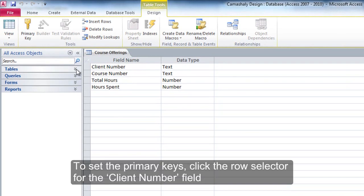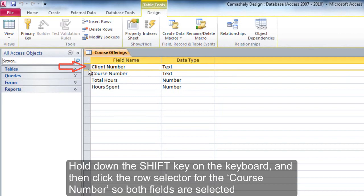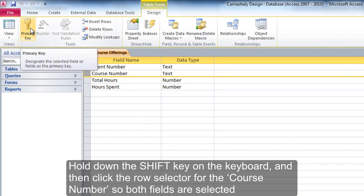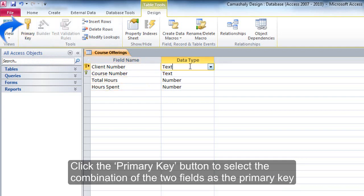To set the primary keys, click the row selector for the Client Number field. Hold down the Shift key on the keyboard and then click the row selector for the course number so both fields are selected. Click the primary key button to select the combination of the two fields as the primary key.